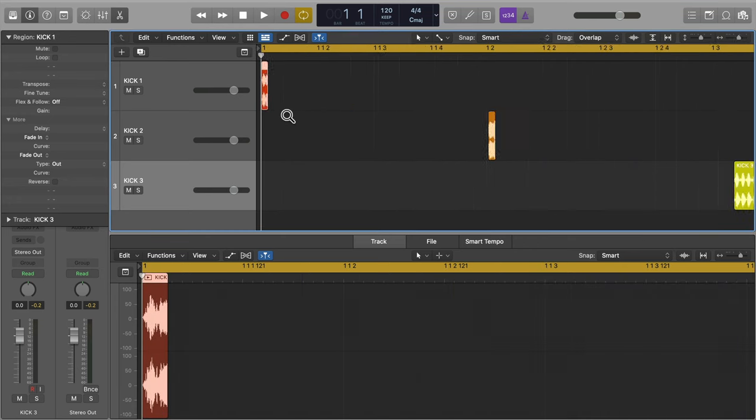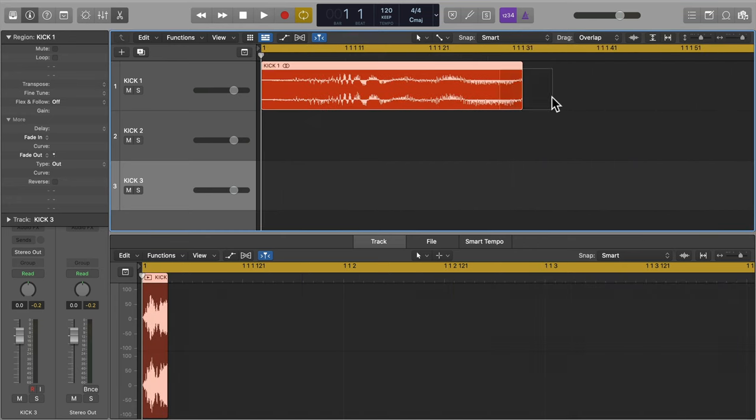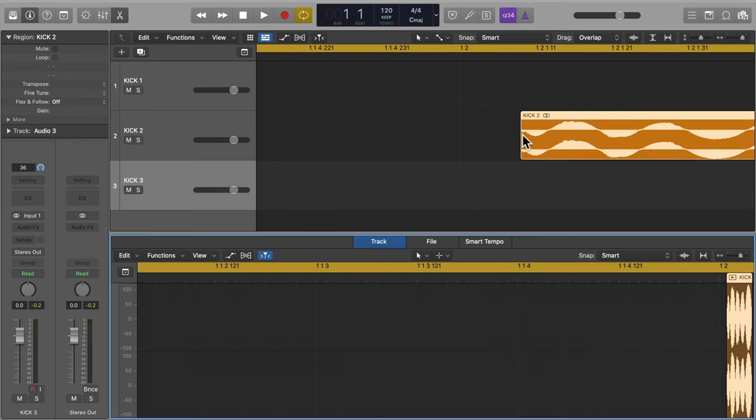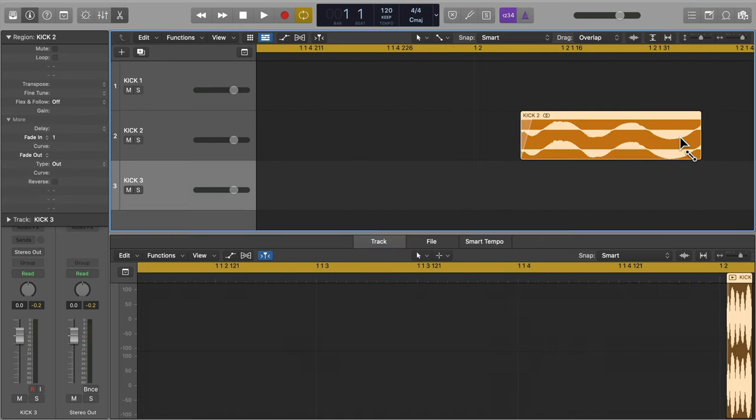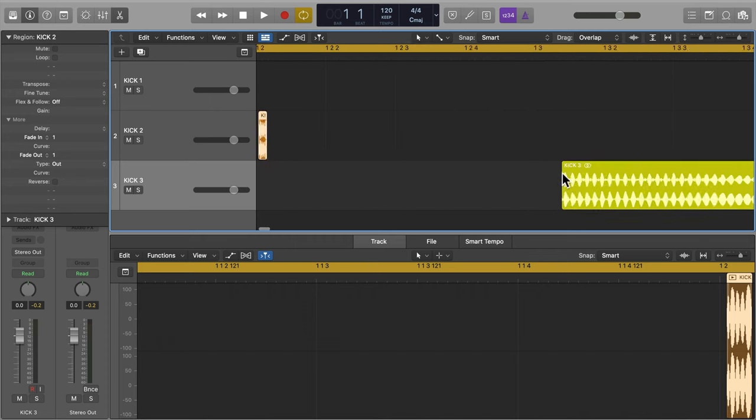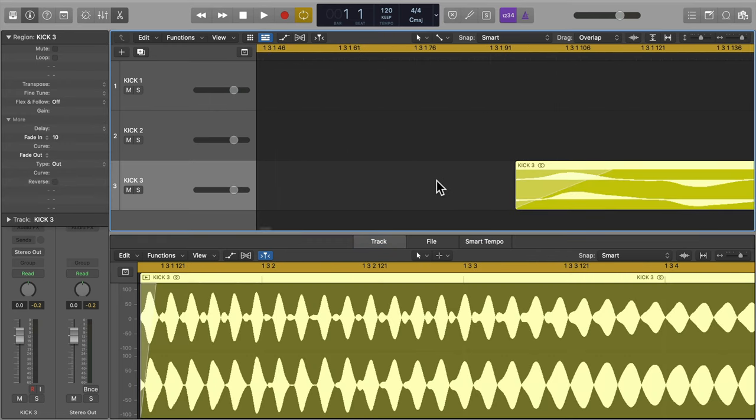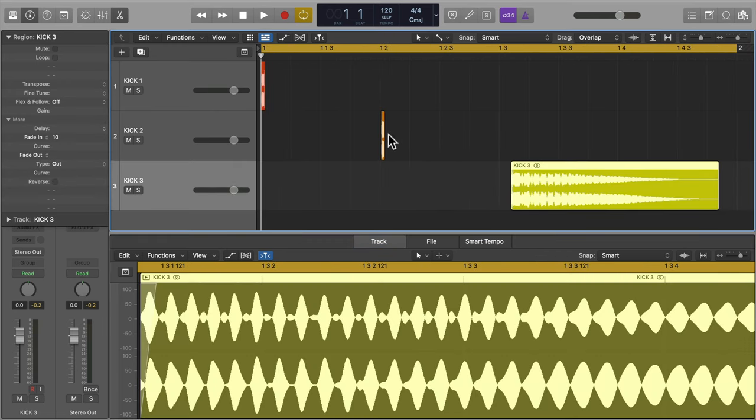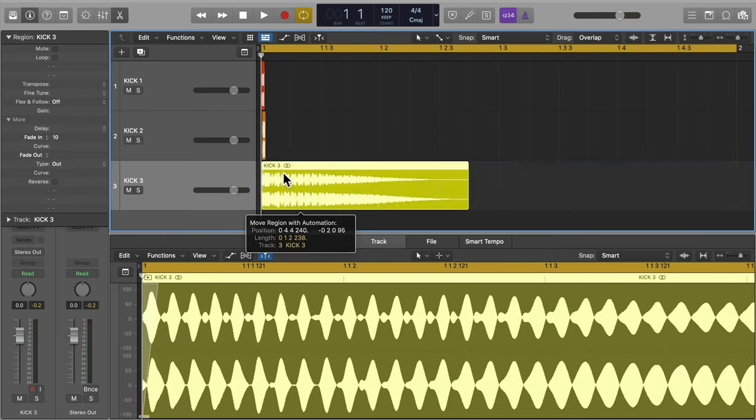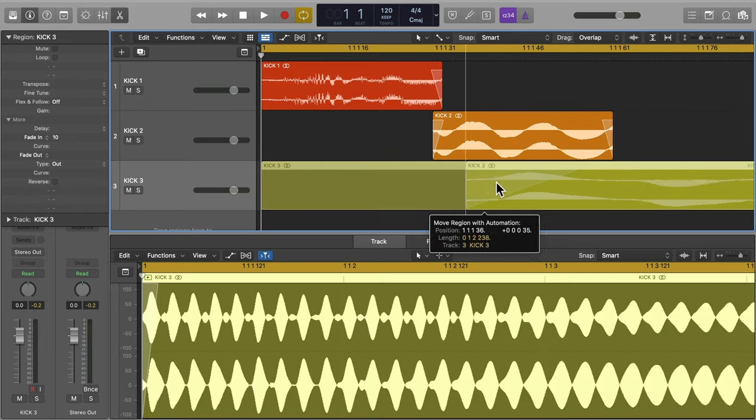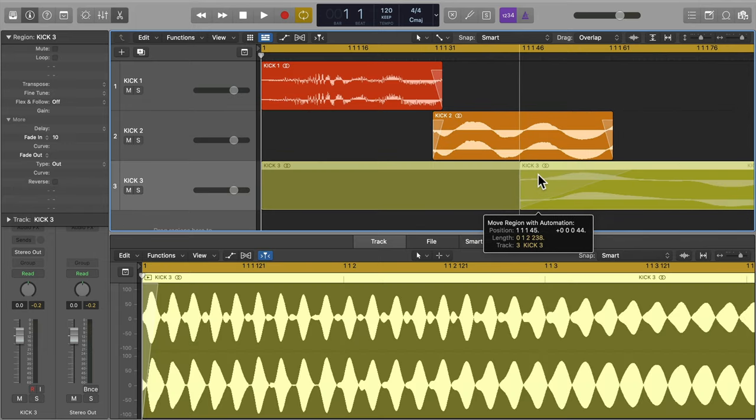Then we'll want to add small fades to the samples to prevent clicking. Now let's sync up the different elements so that they flow into one another.